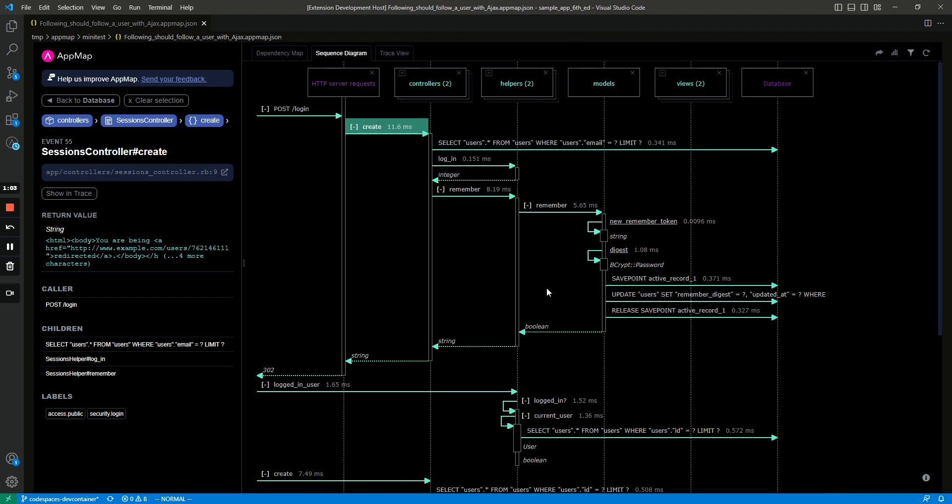So those are some really helpful features for sequence diagrams that are generated by AppMap and I hope you found this helpful. Thanks.